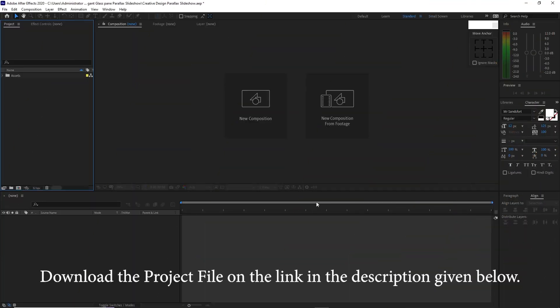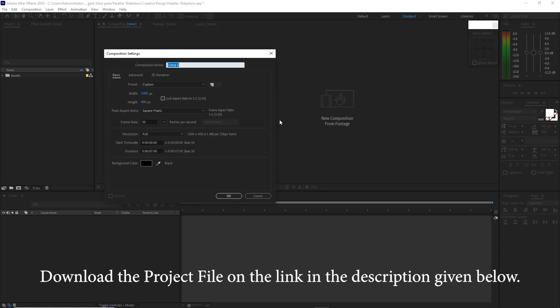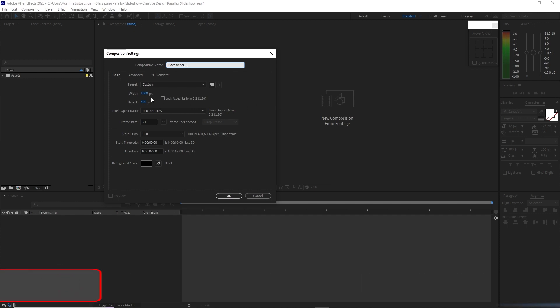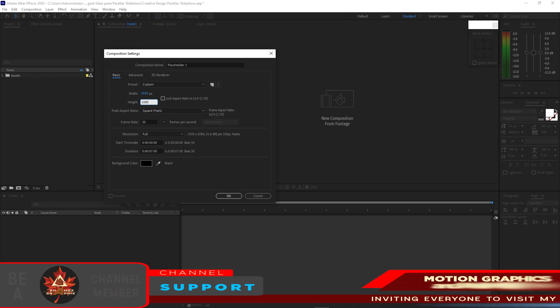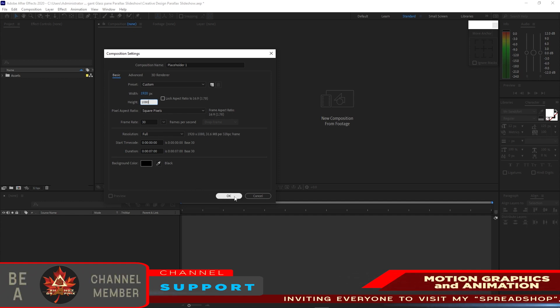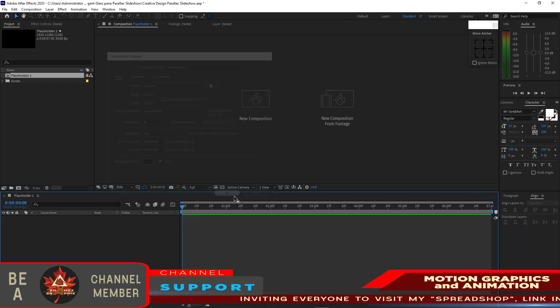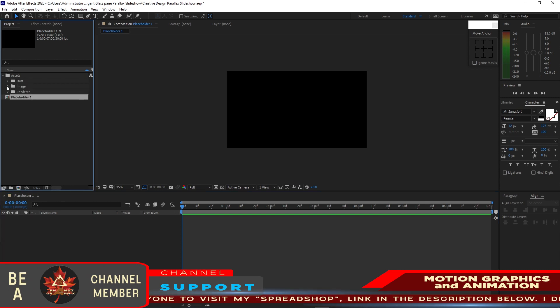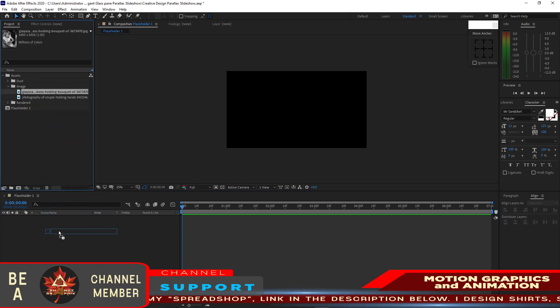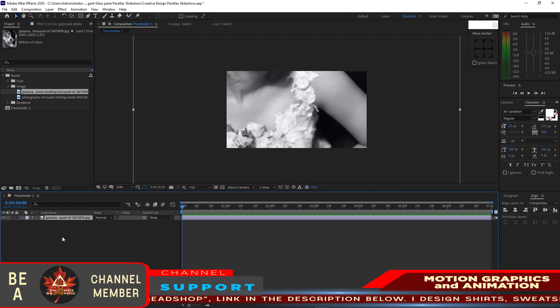We are now inside After Effects. All I have to do is to create a new composition and I will name it placeholder1. The width I will change to 1920 and the height is 1080p, 30 frames per second and 7 seconds duration. Click OK. Go to the project panel, open this assets folder, open the image folder and drop this image down into the timeline.